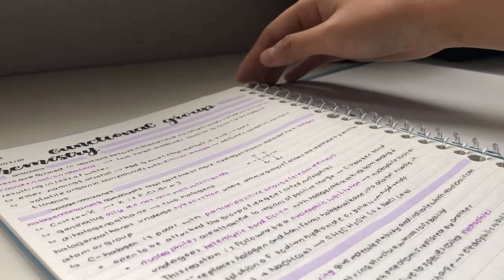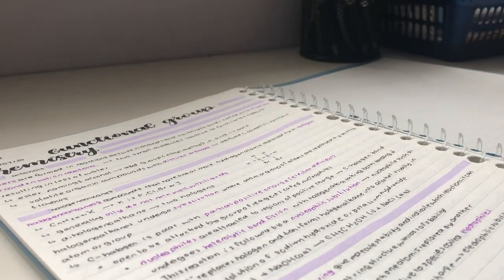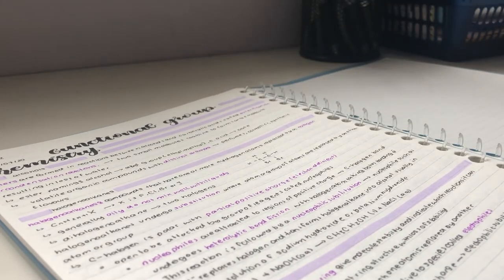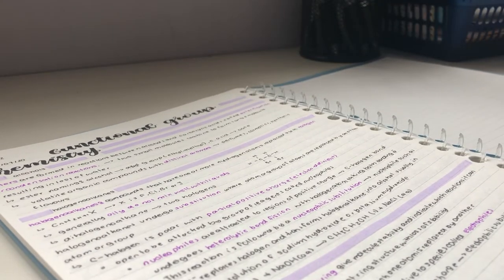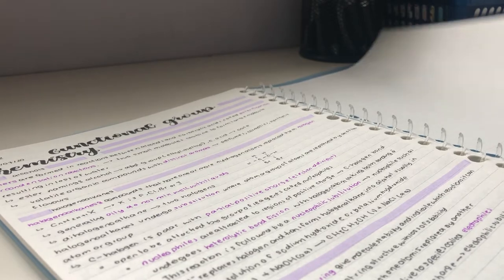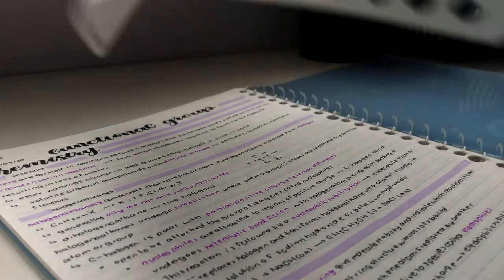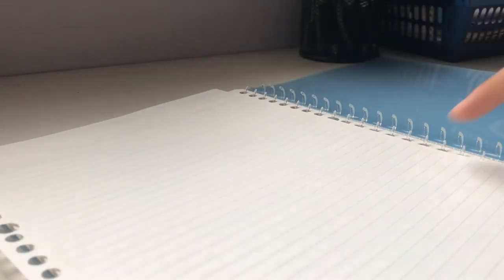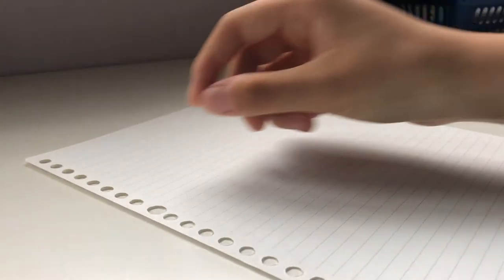I usually take my notes on loose-leaf paper and I keep them in this Kokuyo binder folder notebook that I got from Amazon. I really like this notebook because it allows a flexible structure and it's easy to carry as it's light. This paper is also really smooth and I like working with it.